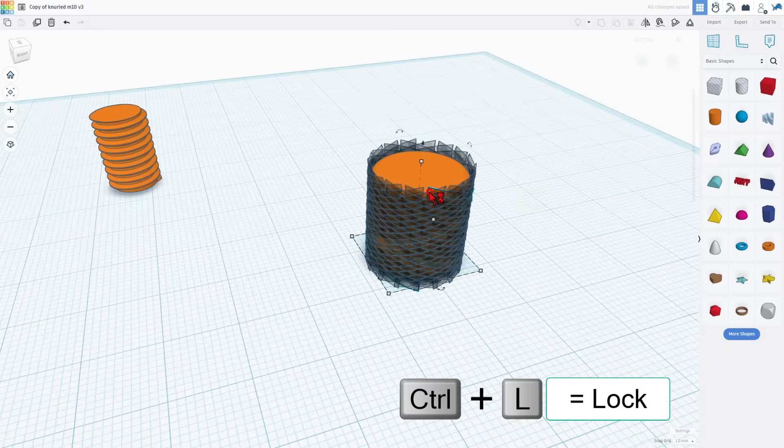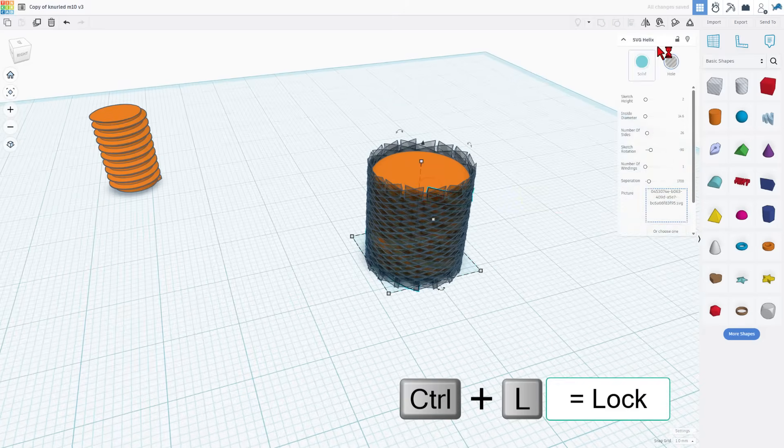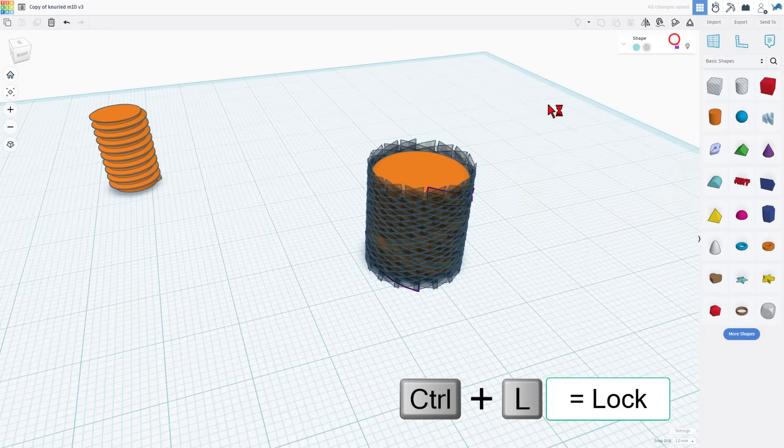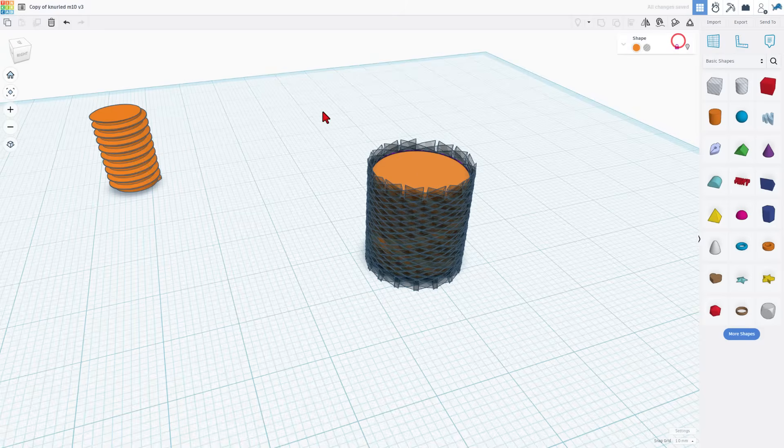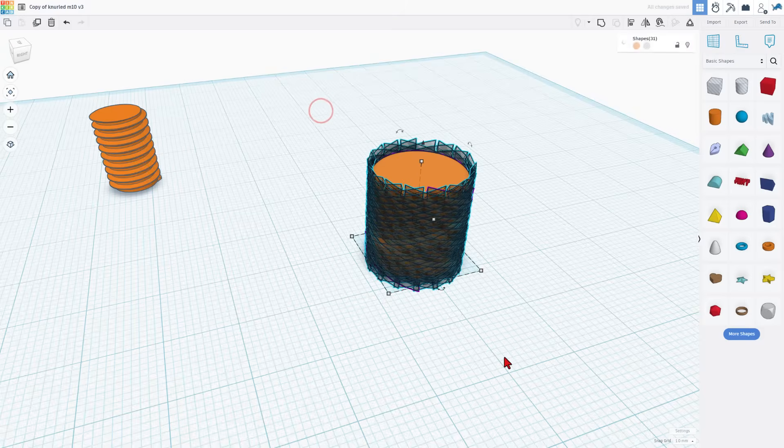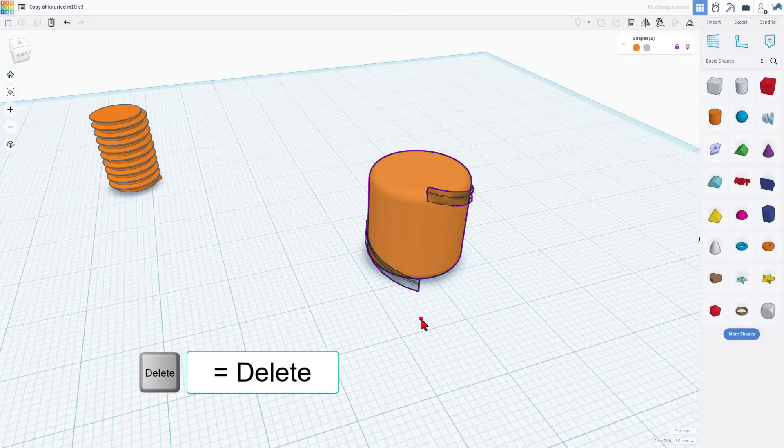I'm going to click on one of these and I'm going to lock it. I'm going to click on this piece and I'm going to lock it. I'm going to grab everything else and hit delete. Let's repeat those steps.